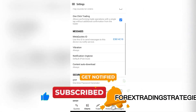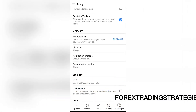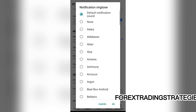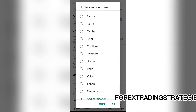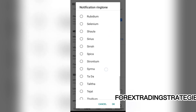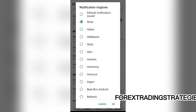Then you can also go down and where it says notification ringtone, you can remove those notifications so you cannot hear those notification sounds. And that should help you with turning off sound in your MetaTrader 5.